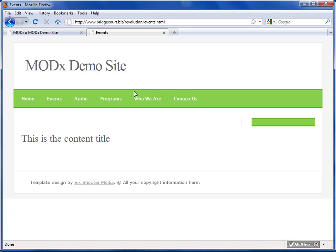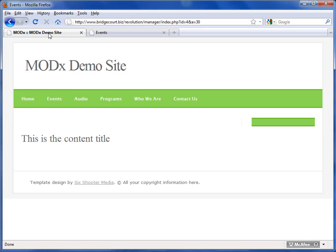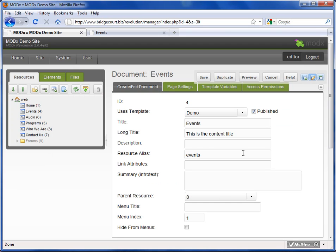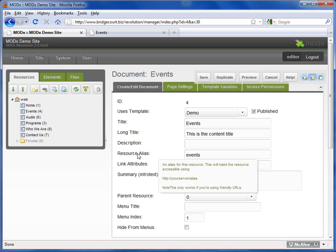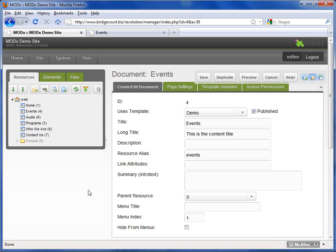Another search engine optimization must is that we have these friendly URL aliases. That makes it better for search engines to find your keywords. So that's the resource alias. It's also known as the URL.